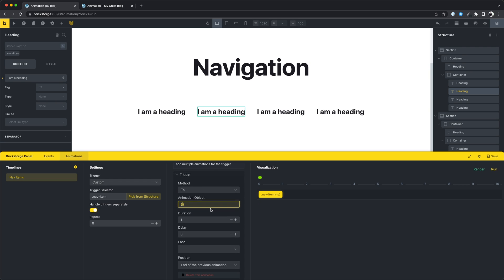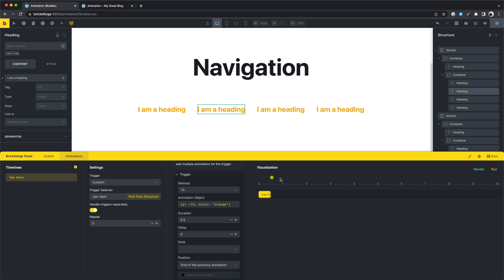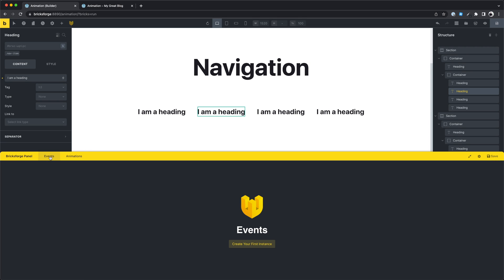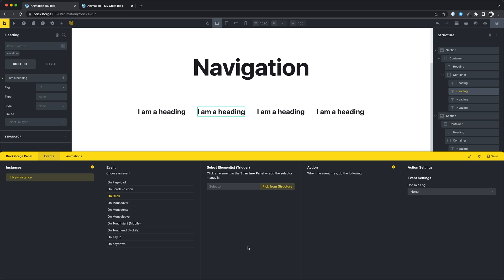And for this example we just want to move the items up and change the color. I think 05 will be enough for this. And this is the animation we will see later. We can create the events now.